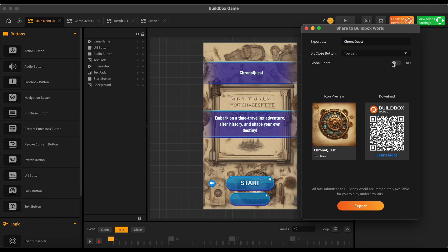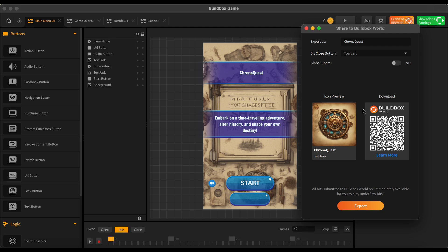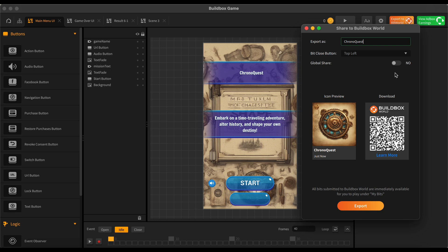And then right here, you can click if you want to enable Global Share or not. If you enable Global Share, that means everyone around the world can play your game who also has a Buildbox World app, which I'll get into more in a second. The AI already created this icon for us, which is awesome. That actually looks pretty cool considering that this is a time travel game. So, App Icon is already made for us. We have Chrono Quest here. And I'm just going to turn off Global Share for now just because it's much quicker if you just want to quickly test something on your own device, just to turn that off for now. So I'm going to keep that off for now and I'm just going to quickly press Export.